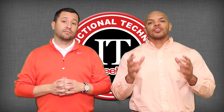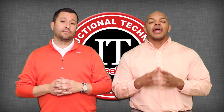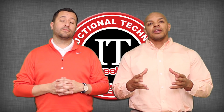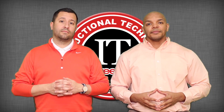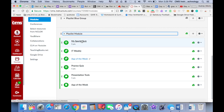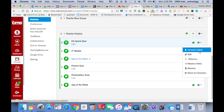Now that you have Mastery Paths turned on for your course, we can build the pathway beginning with a foundational assessment and then the content that's going to fall underneath it. In my playlist module, my first item is a quiz. I'm going to make this my foundational assessment for my Mastery Paths, and all my students' pathways will be based off how they score on this particular quiz. To set this up, I'm going to select the gear next to that quiz and select Mastery Paths.